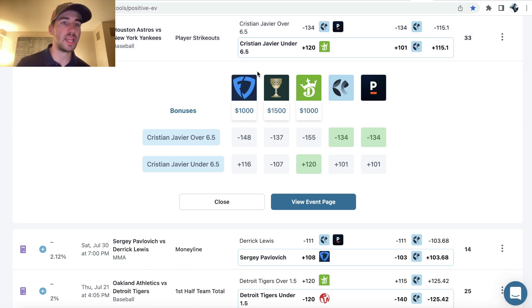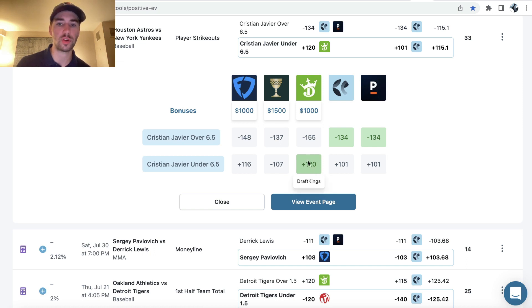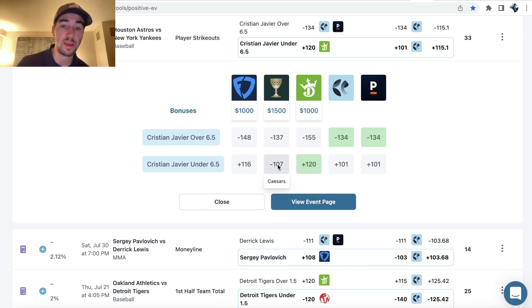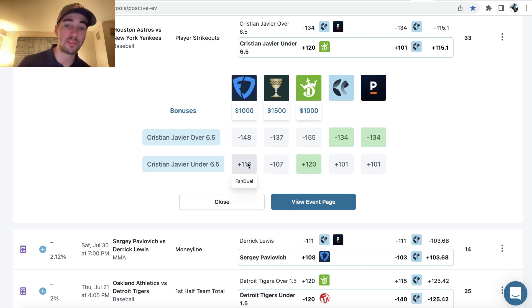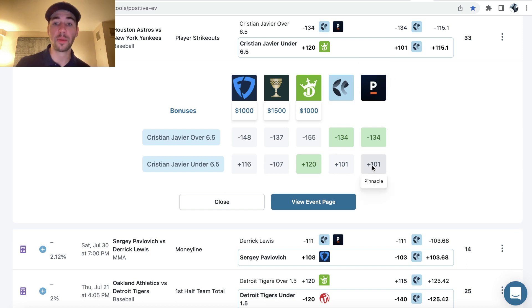So we can see Christian Javier under six and a half strikeouts, we're getting that plus 120 on DraftKings. Caesars has it minus 107, FanDuel is a bit closer to DraftKings at plus 116, and then Pinnacle, the sharpest bookmaker out there, they're pricing this all the way down at plus 101.